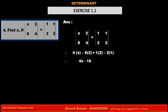Therefore, 4x minus 16 is equal to 0. Therefore, 4x is equal to 16. Therefore, x is equal to 4.